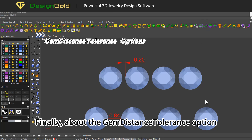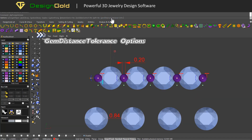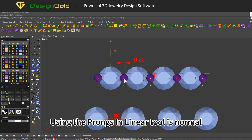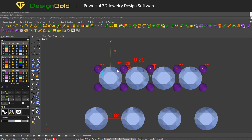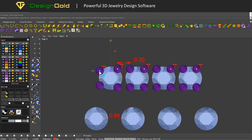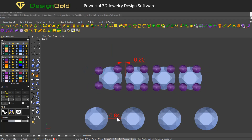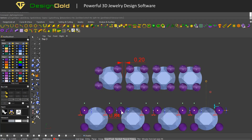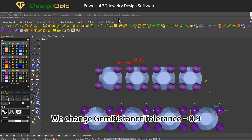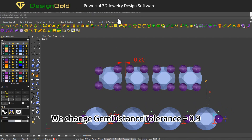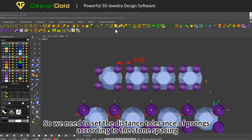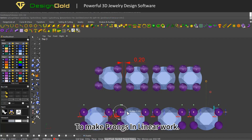Finally, about the gem distance tolerance option. With gem distance tolerance set to 0.4, using the prongs in linear tool is normal. But if we have a stone spacing of 0.84, the number of pegs becomes anomalous. Change gem distance tolerance to 0.9 and the position and number of prongs return to normal. So we need to set the distance tolerance according to the stone spacing to make prongs in linear work correctly.